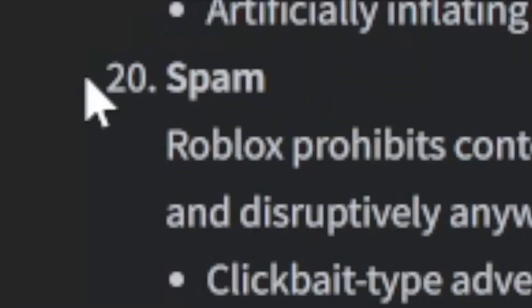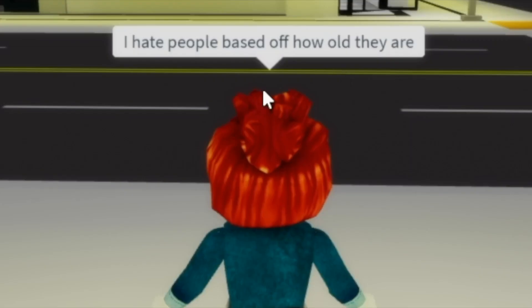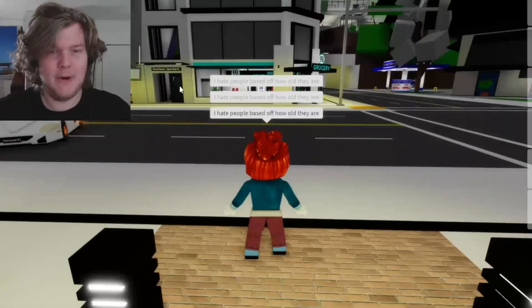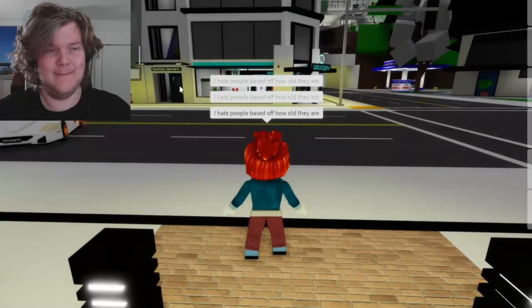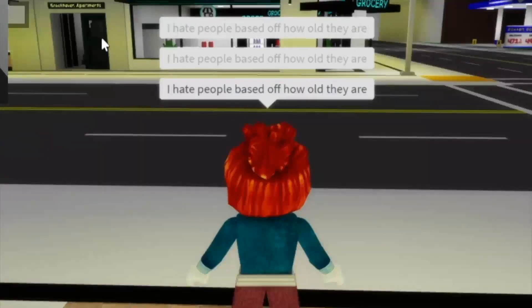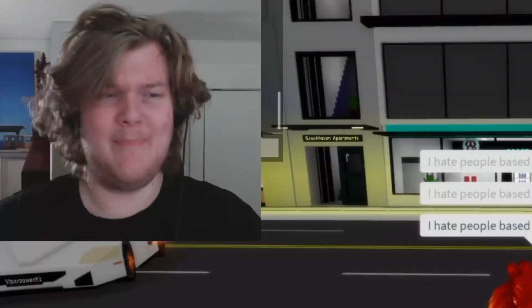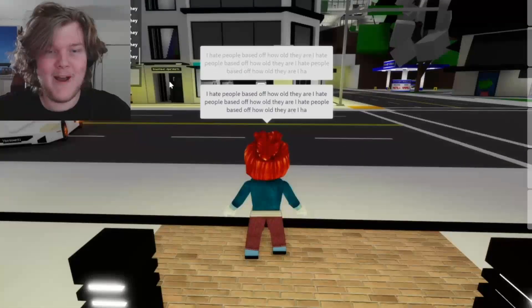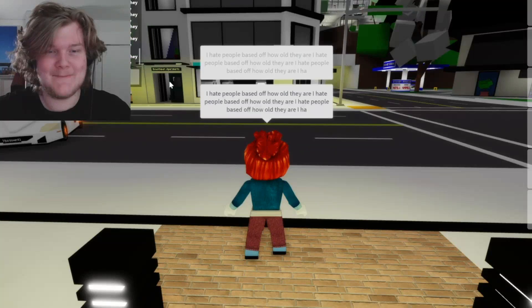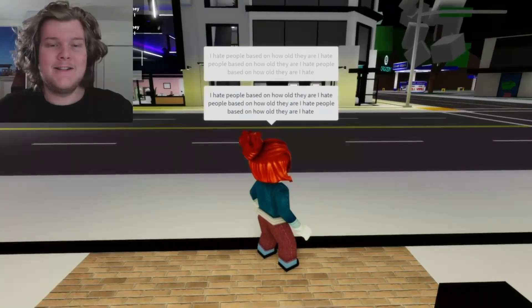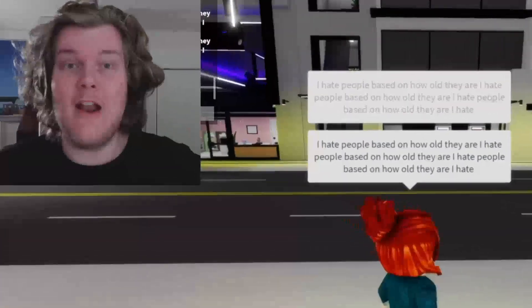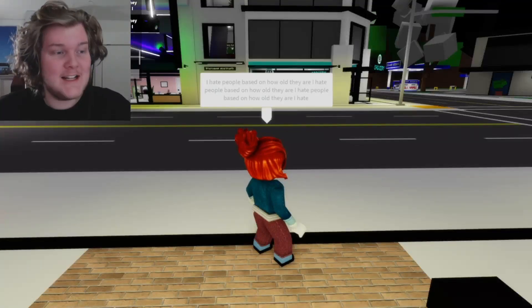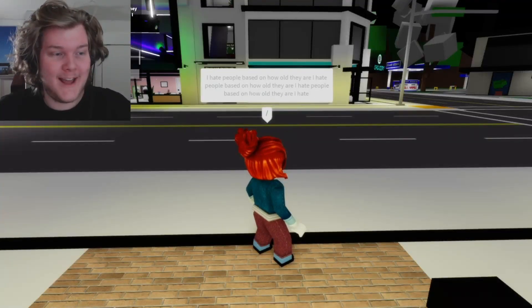Next rule. Rule 20: spam. I'm going to say 'I hate people based off how old they are' multiple times. This is some good spam. We can make it better — now this is good, an even bigger message to spam. Isn't it so awesome how Roblox does nothing to combat this? I just have to wait like four seconds before I can do it again.